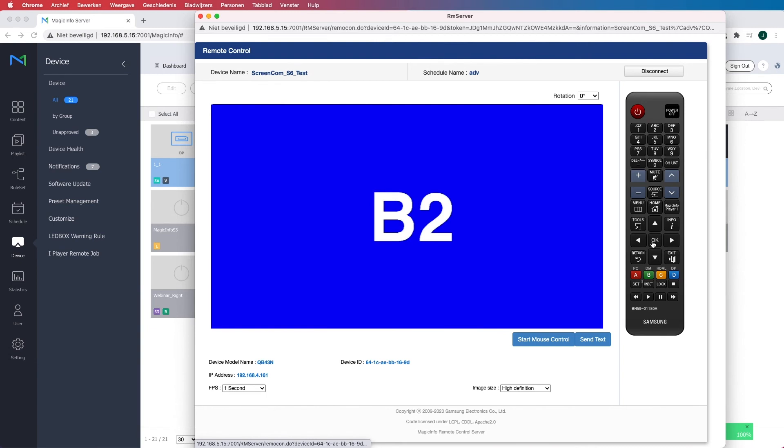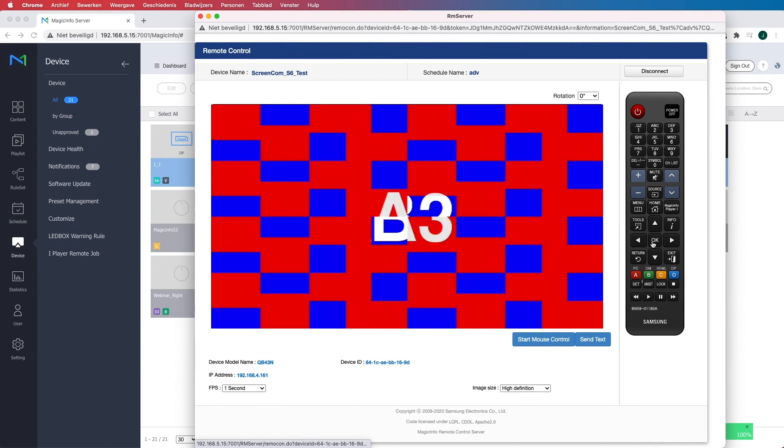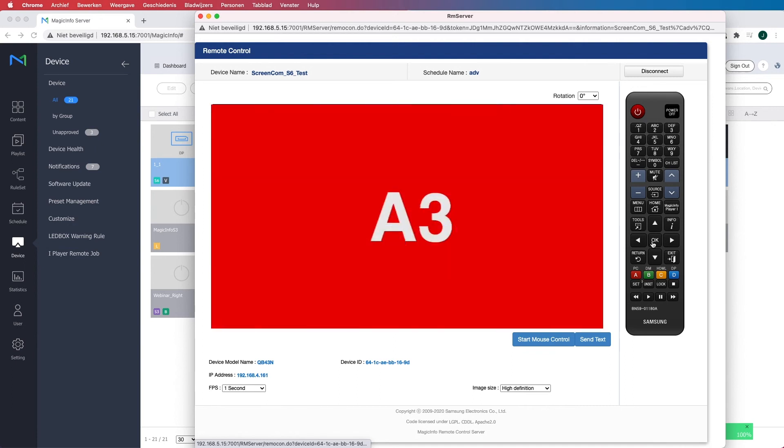Now after this it will go to A3 and to B3, and it will do that for 3 times. And once that has been done it will go back to A1 and B1 and only run 1 time.